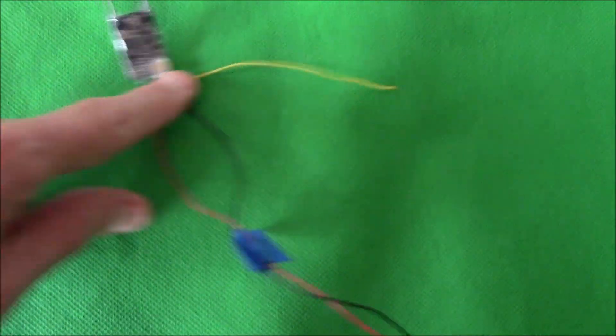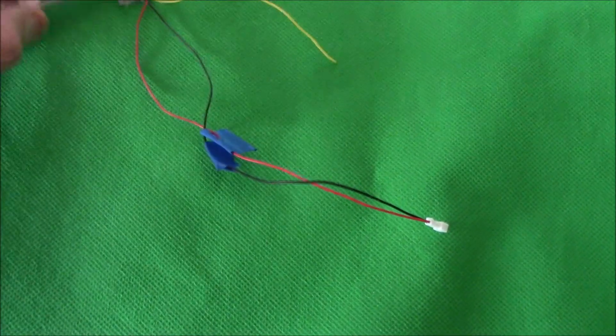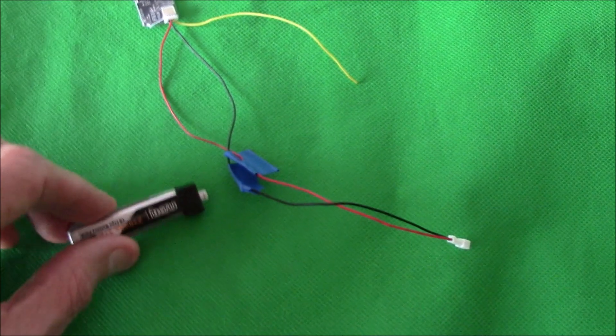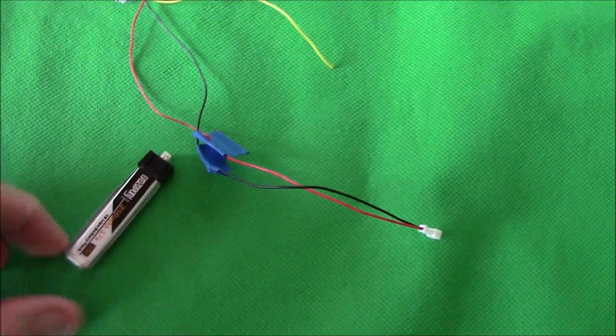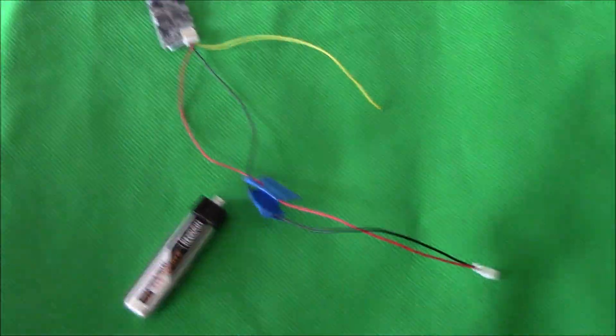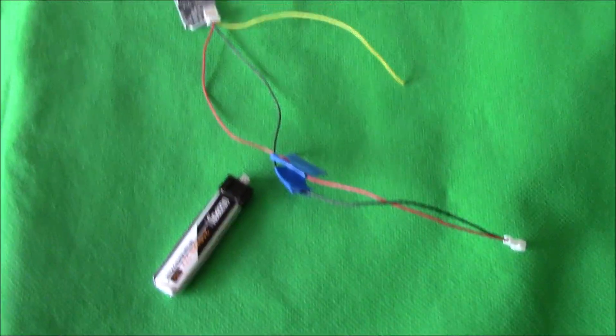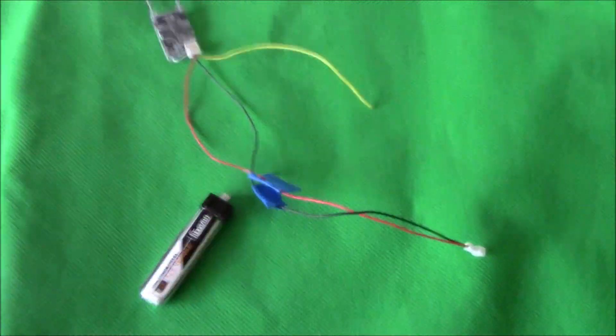Just plug it in and it'll power up the receiver. Then you just hit your bind button and bind to whatever transmitter you're using, whichever way you do it. And it does work.